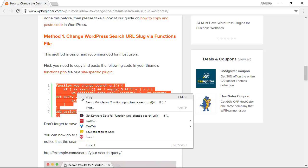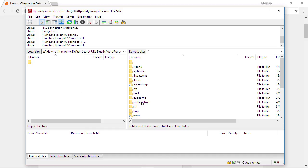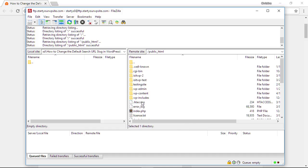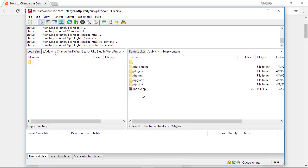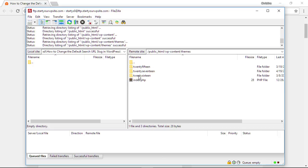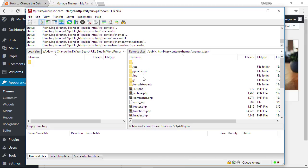From your FTP client, you'll want to go into your public HTML, then into your content area, then into the theme that you're using. You want to know which theme you're using so you can go into the folder. We're using the 2016 theme, and from here you want to find your functions page.